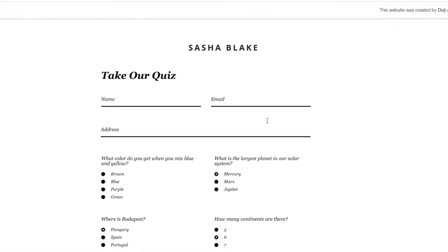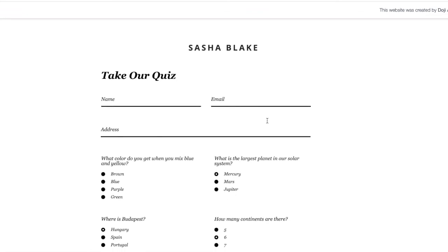Hopefully this can help you to set up the quiz on Wix. Thank you.